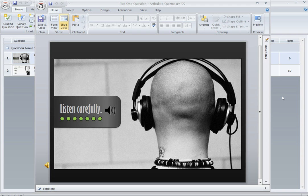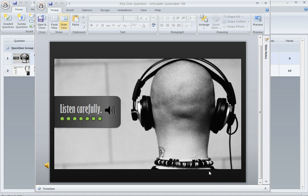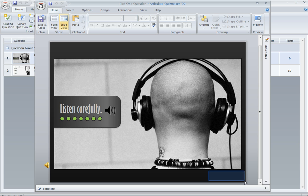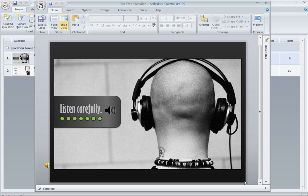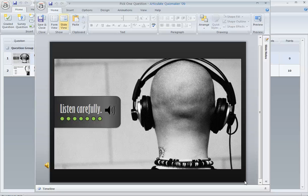Well, at first it might seem like you can't do that, because in Quizmaker, when you publish, there will always be a button right down here in the lower right of the player. It'll say submit or next or whatever you choose to call it, and it's always active. It's not like you can disable it until the slide finishes playing out. The learner can click that button any time.